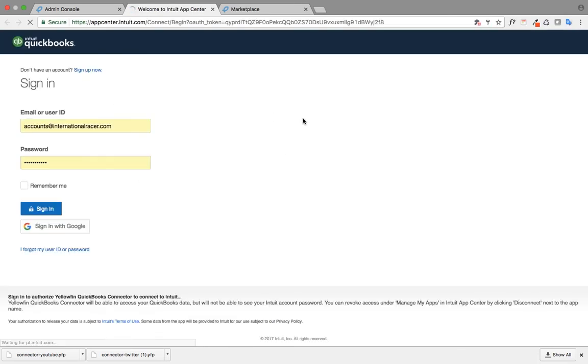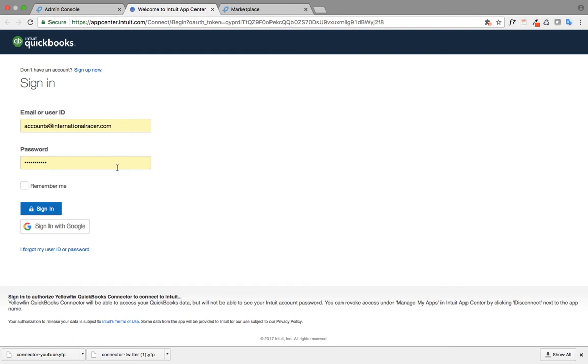This will take me to the App Center Intuit QuickBooks login, where I need to enter my QuickBooks account login and password.